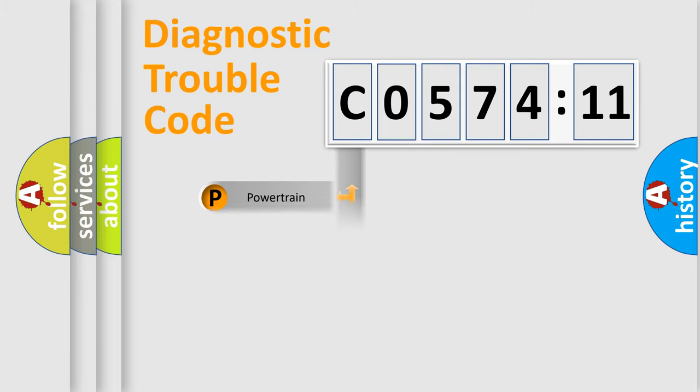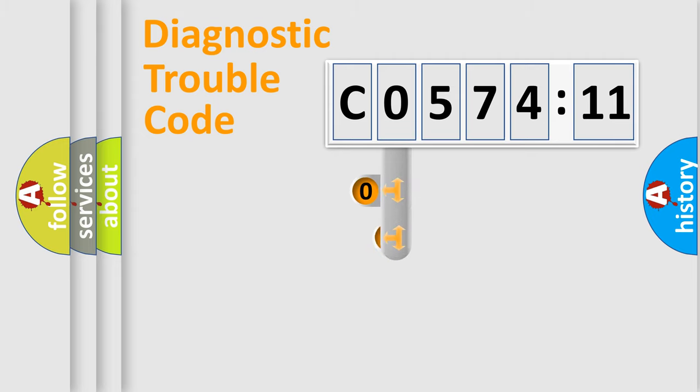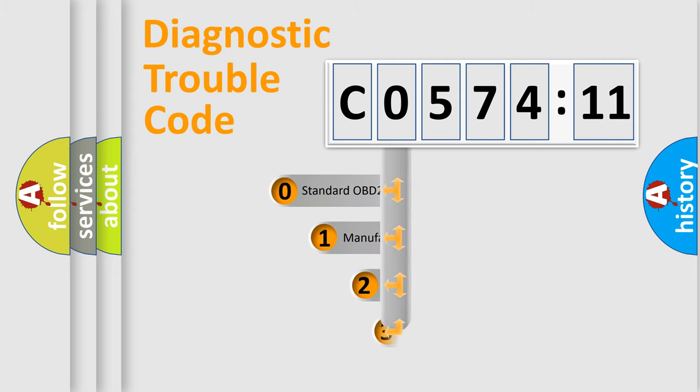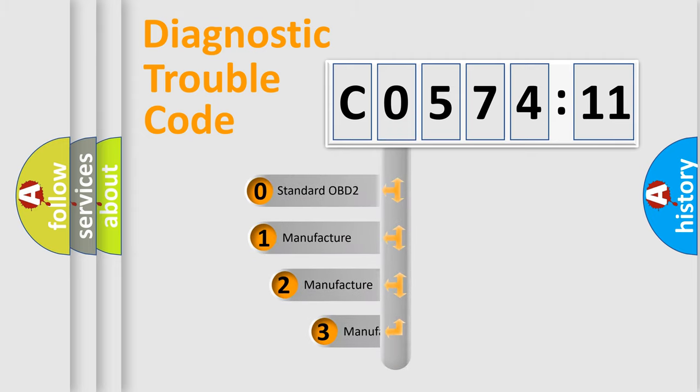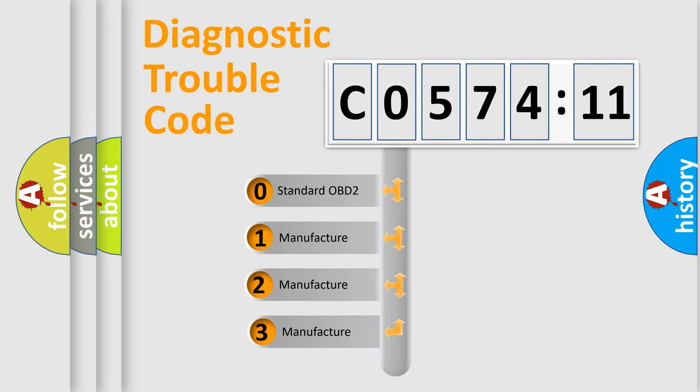Powertrain, Body, Chassis, Network. This distribution is defined in the first character code.